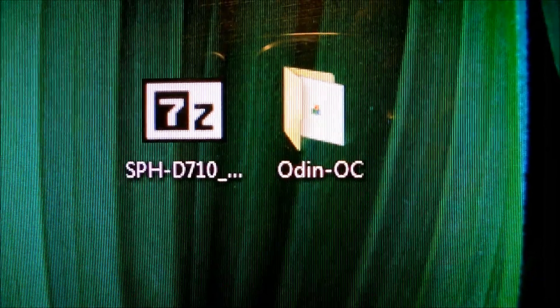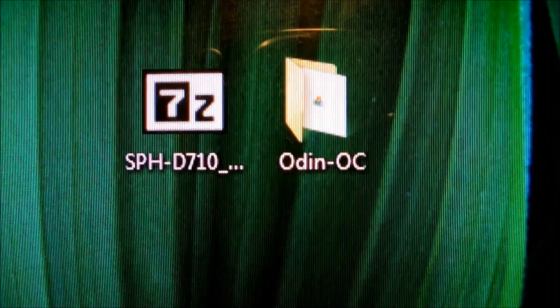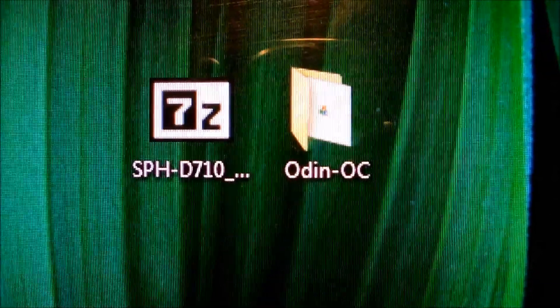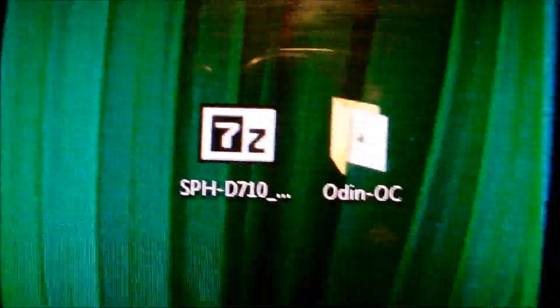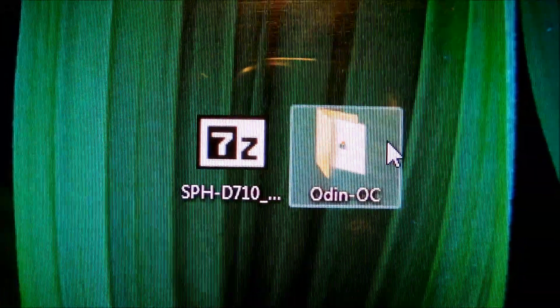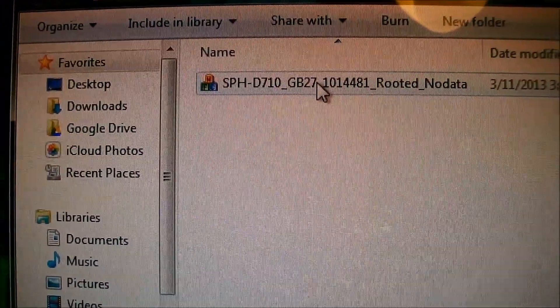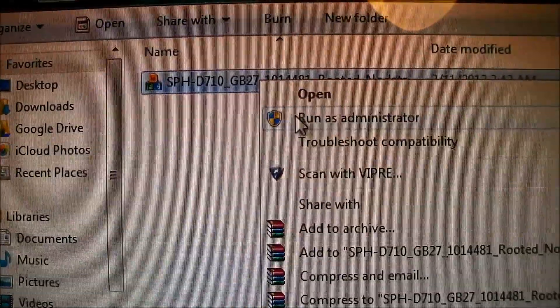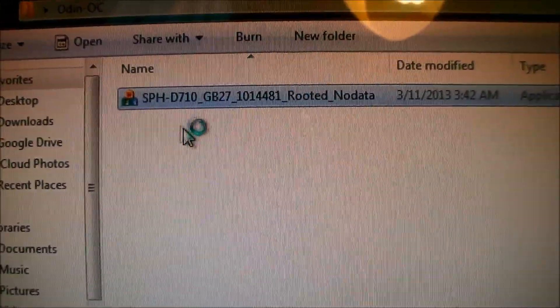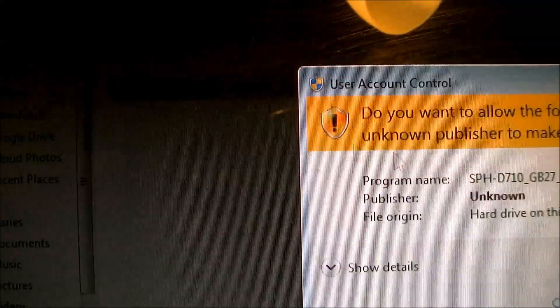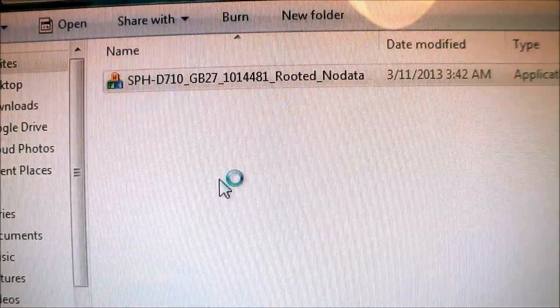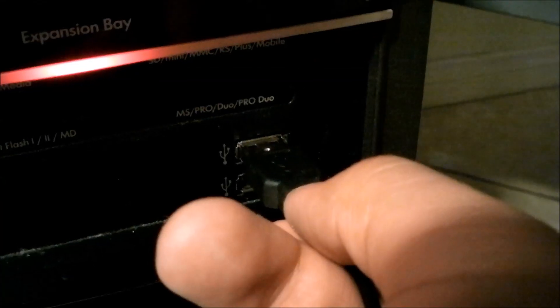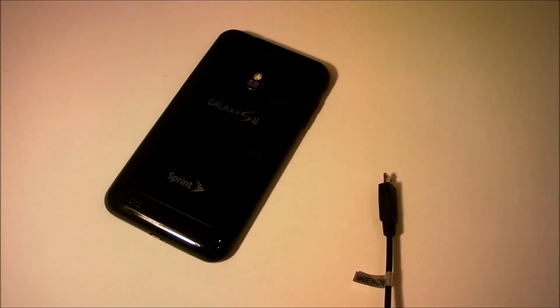Now all the necessary folders that are associated with this program are now fully extracted onto the Odin OC folder and what you need to do is simply just open up this folder here and find this thing here which says rooted no data, simply right click and click run as administrator and give it user permissions as well to allow your computer to open this program. And as you can see here you're popped up with this menu. So now all you need to do is connect your USB cord to your computer.